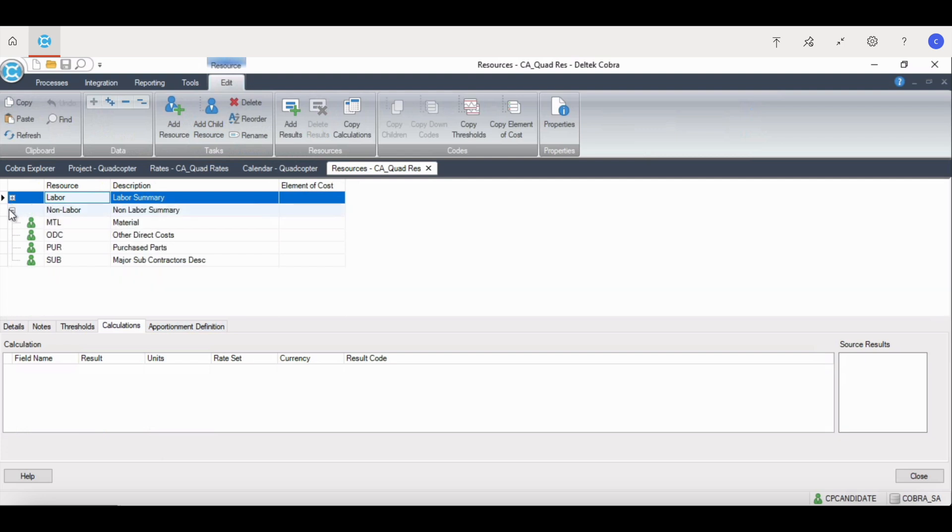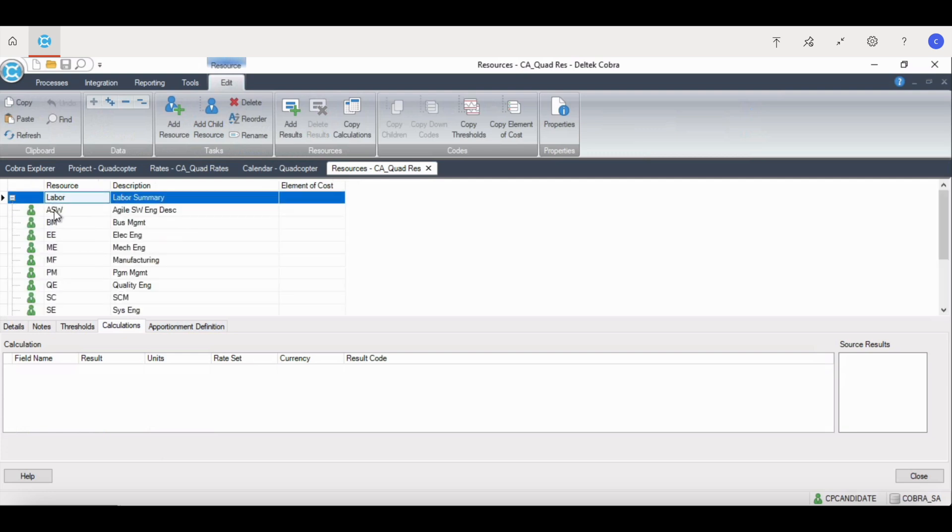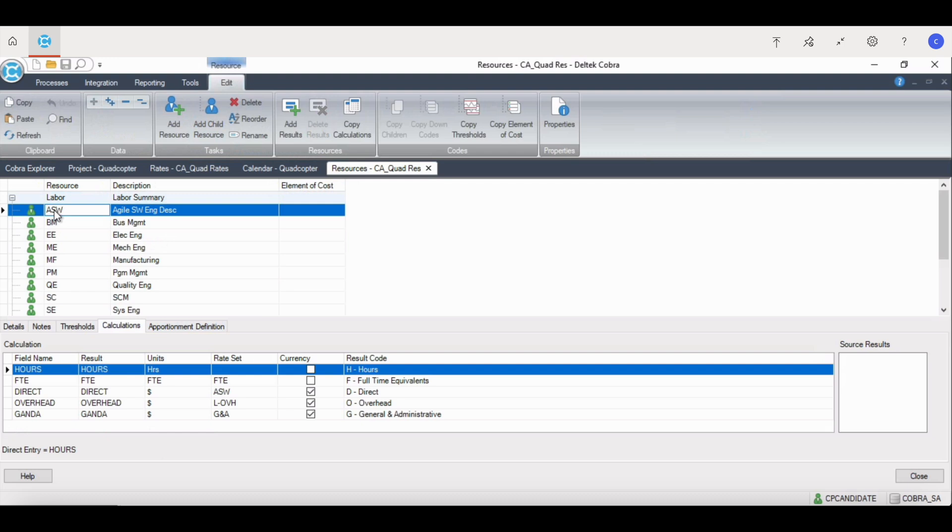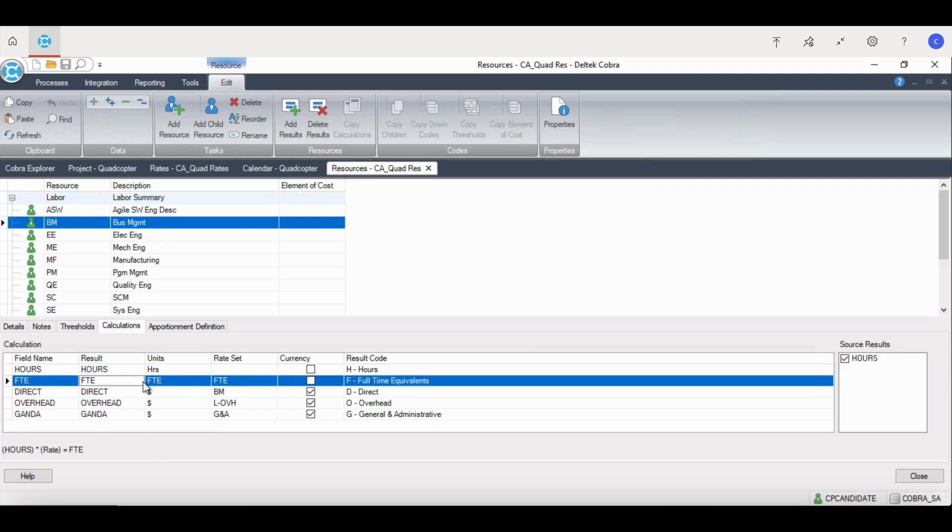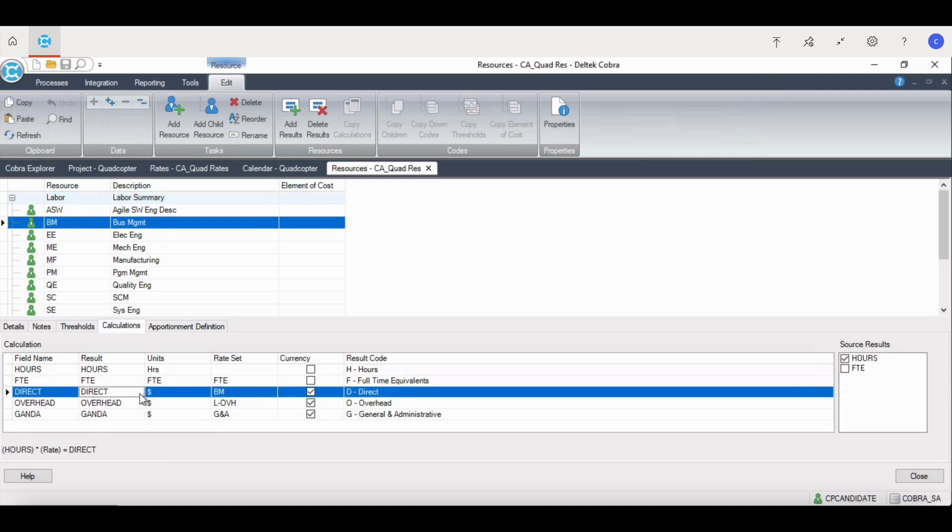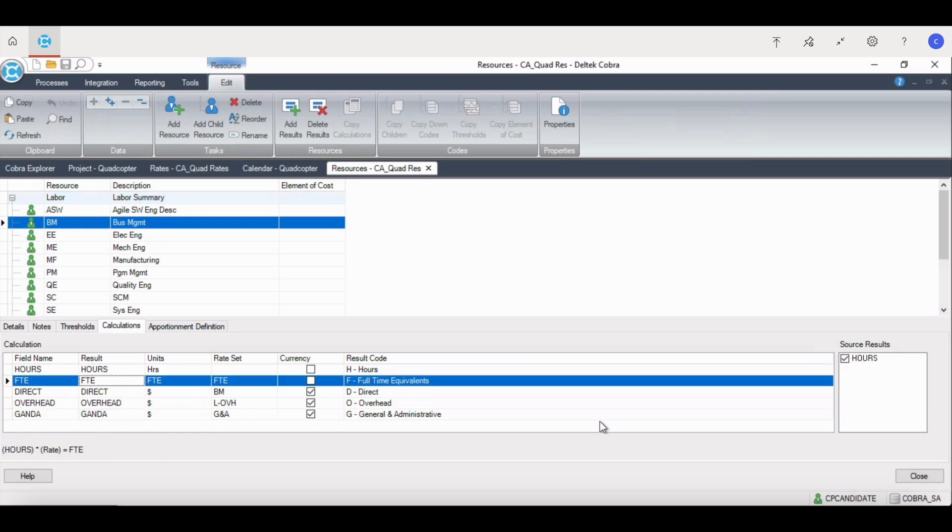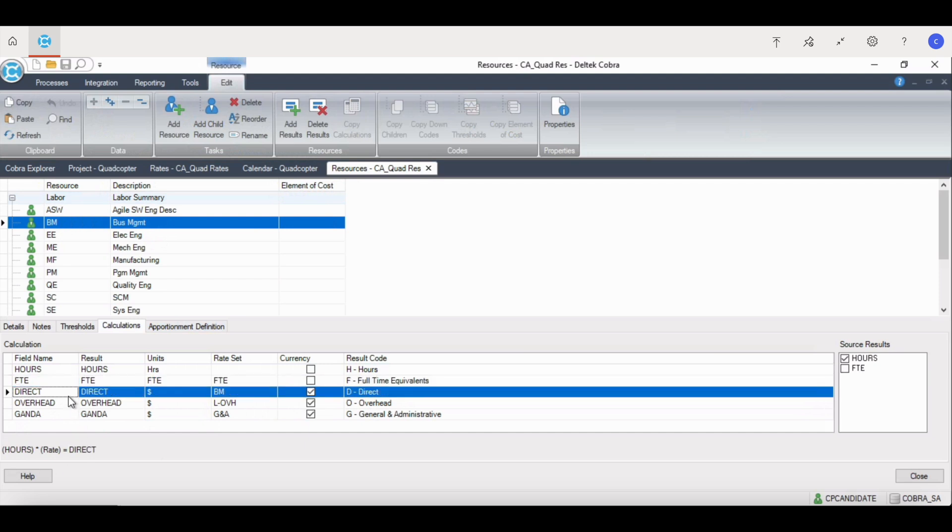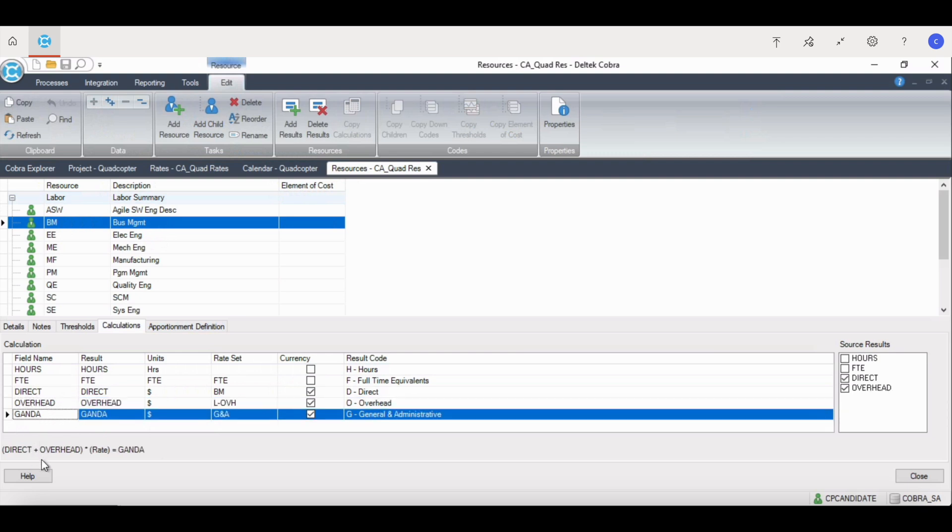Here, we break down labor and non-labor. And if I click on the Agile Software Engineering, and if I click on Business Management, you can see my calculations down below. We go from hours to FTE, direct, overhead, and G&A. Each result builds upon the one above it. For example, FTE takes the hours as its source results, and it multiplies hours times the FTE rate set. Direct takes the hours and multiplies it by the Business Management rate set. And then overhead is the overhead rate times direct, while G&A is direct plus overhead. As you can see here, we've selected both of those times the G&A rate.